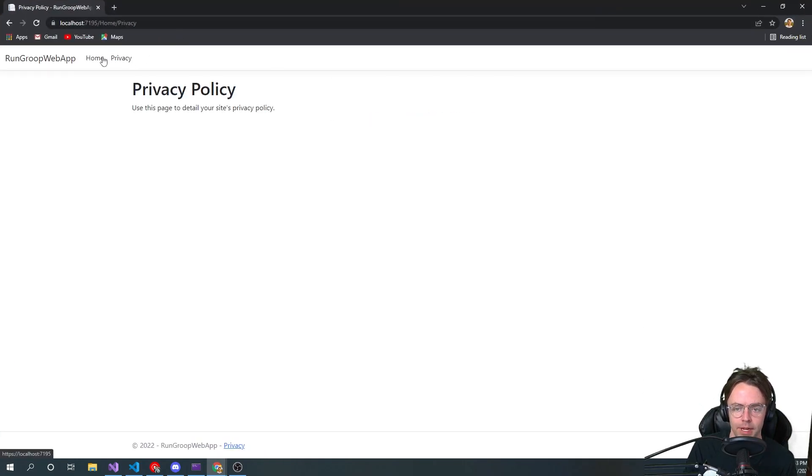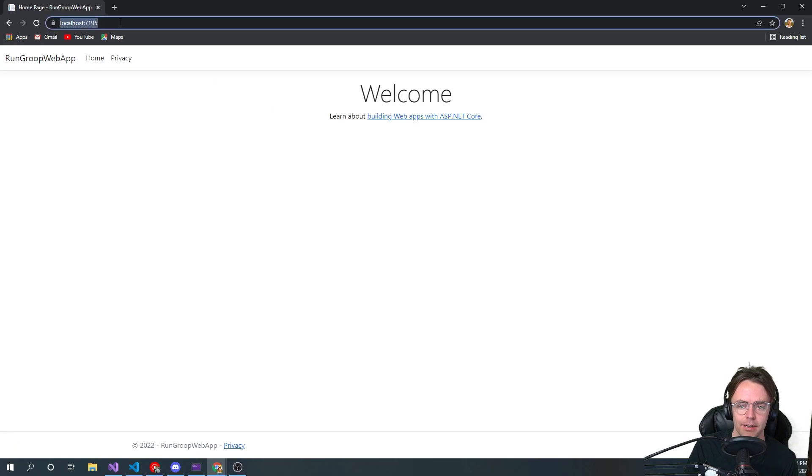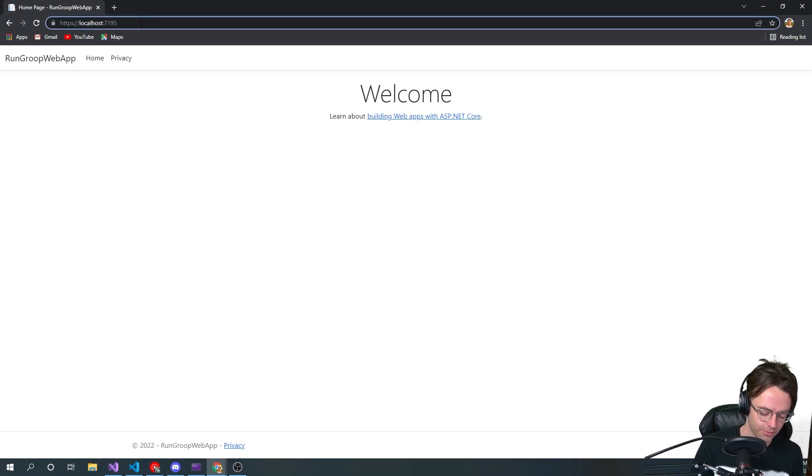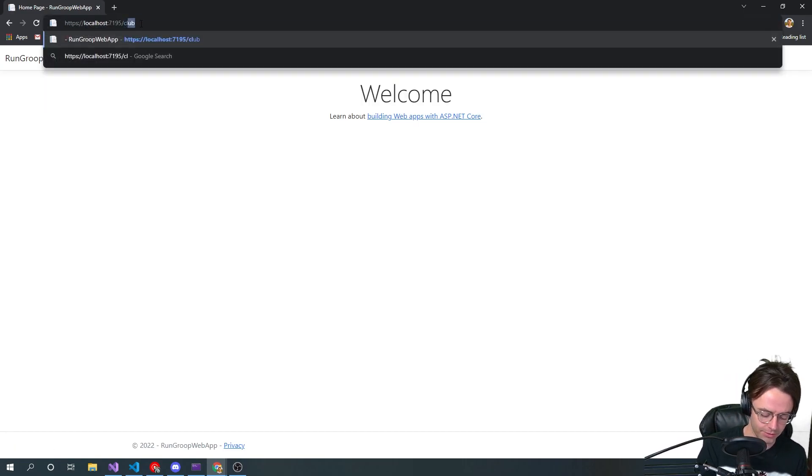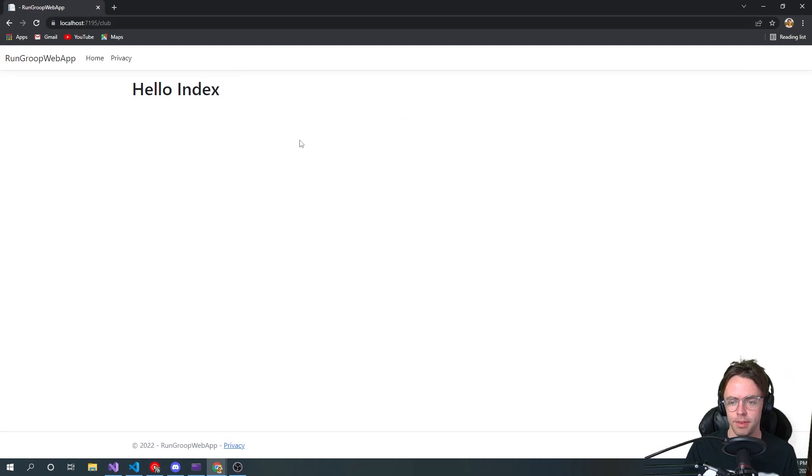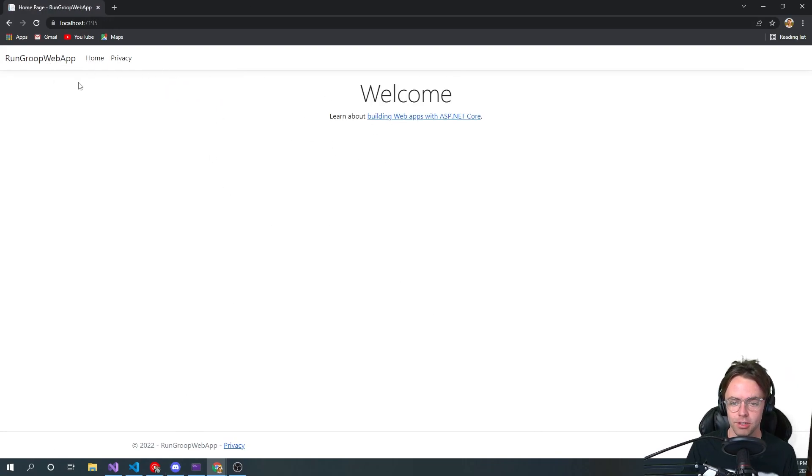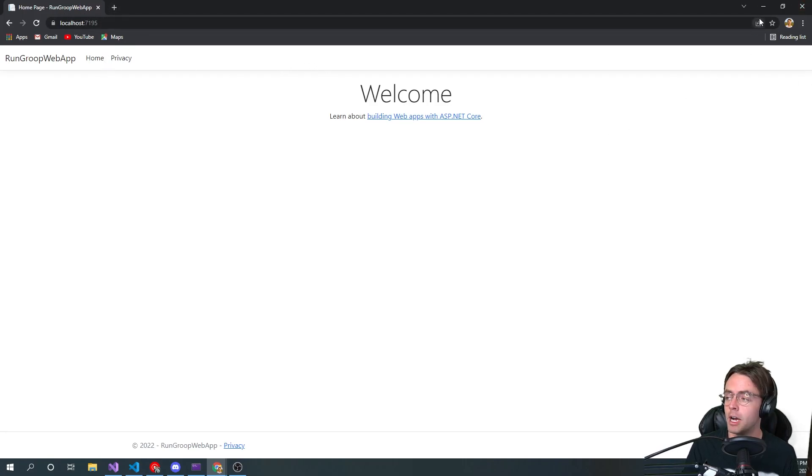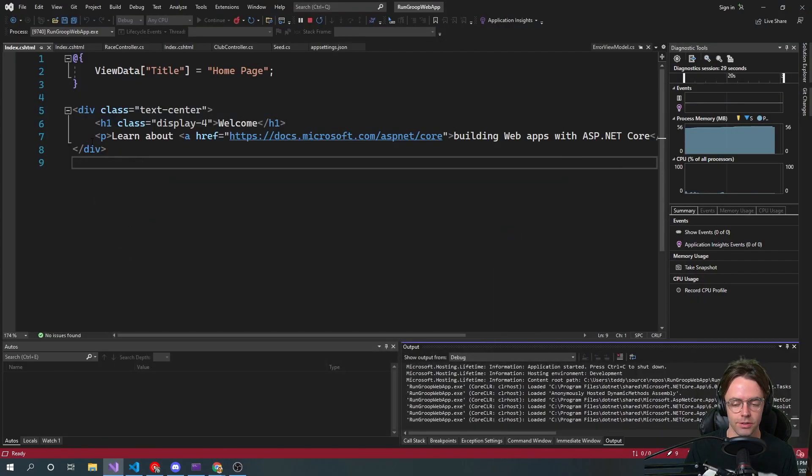Remember that controllers are literally just the pieces of code that build out our URLs, and the views are just our webpage. We have the routes for our clubs set up. We have this ugly hello index, but we're going to make this look a little bit better.